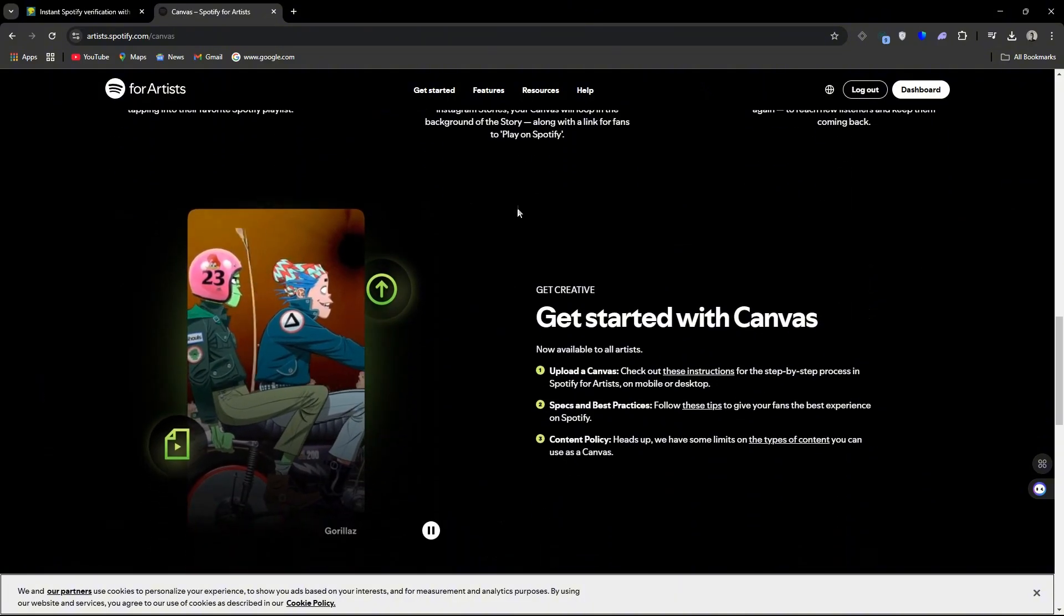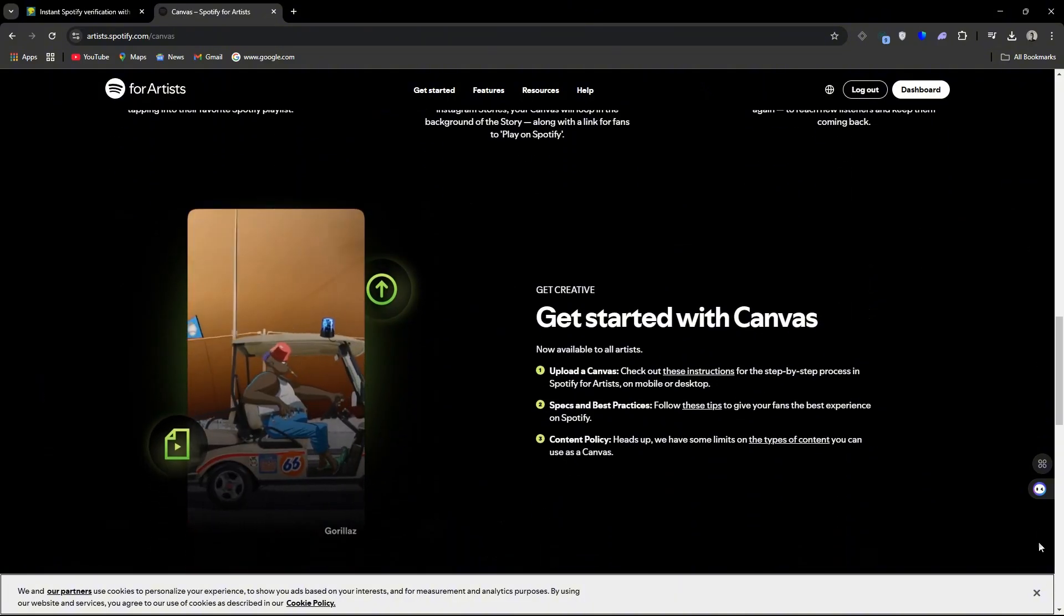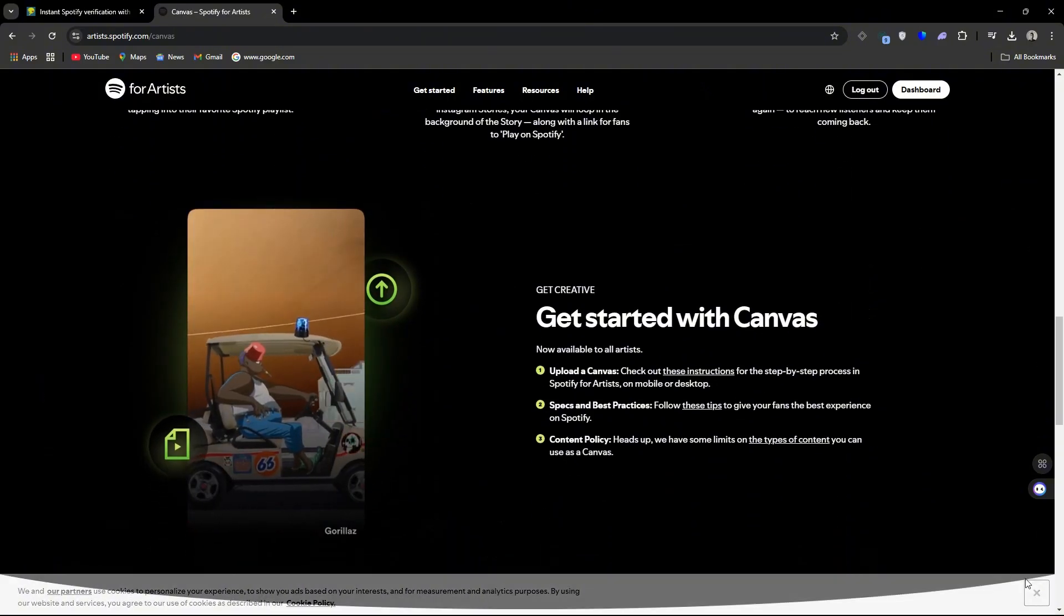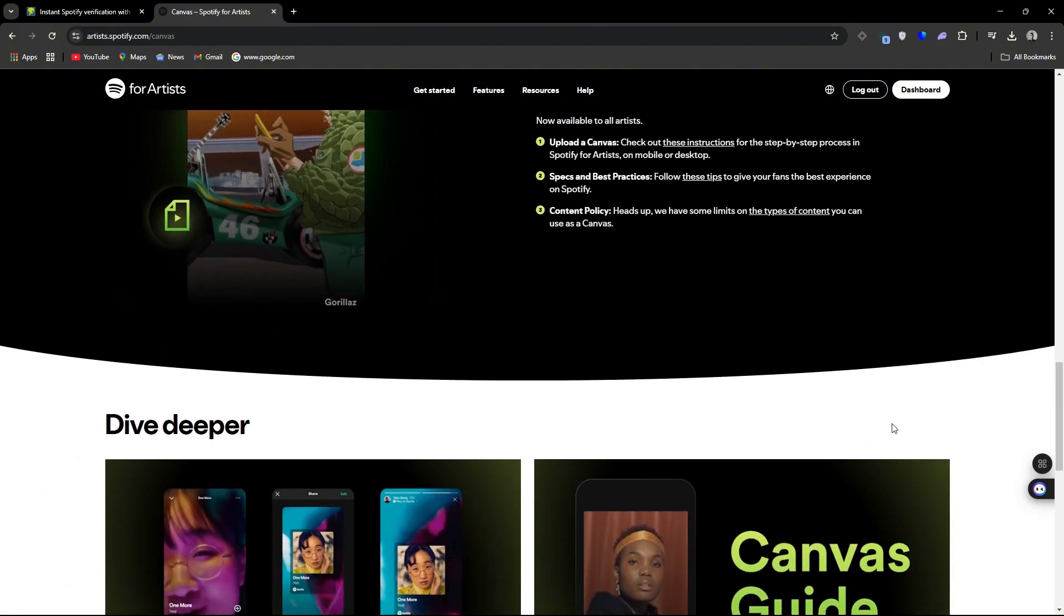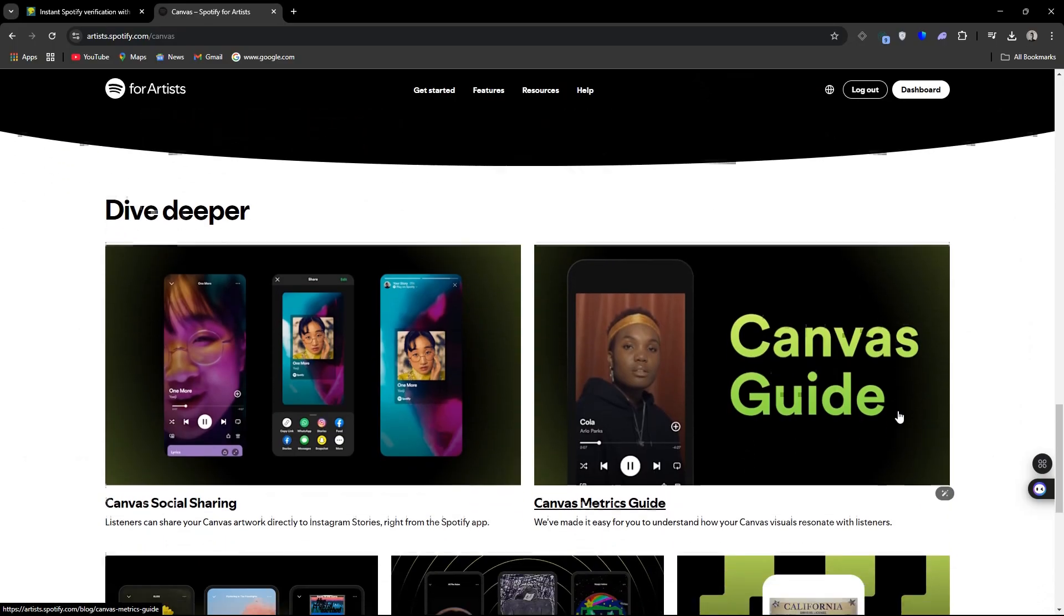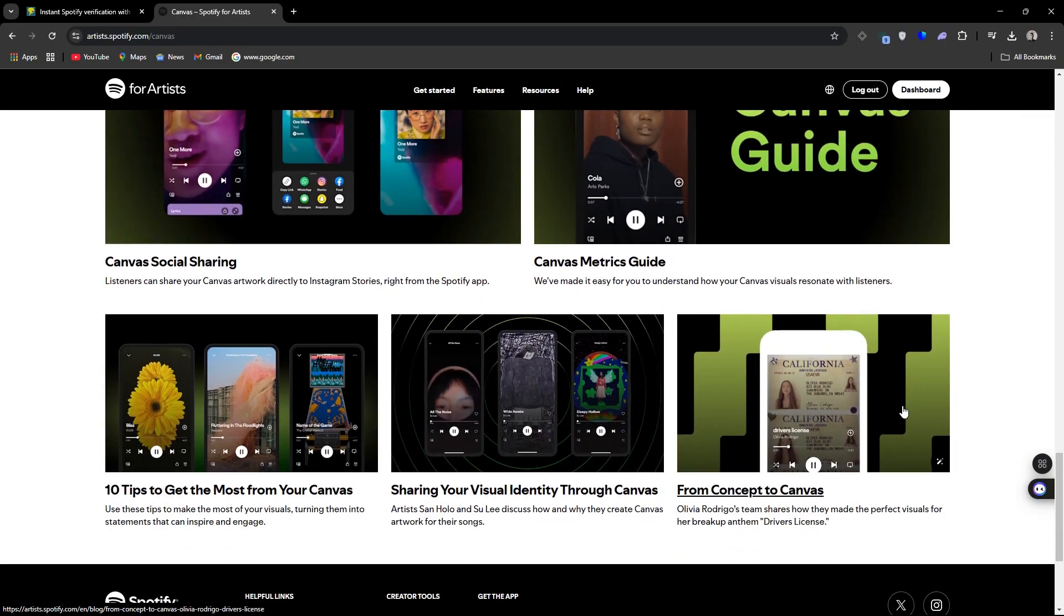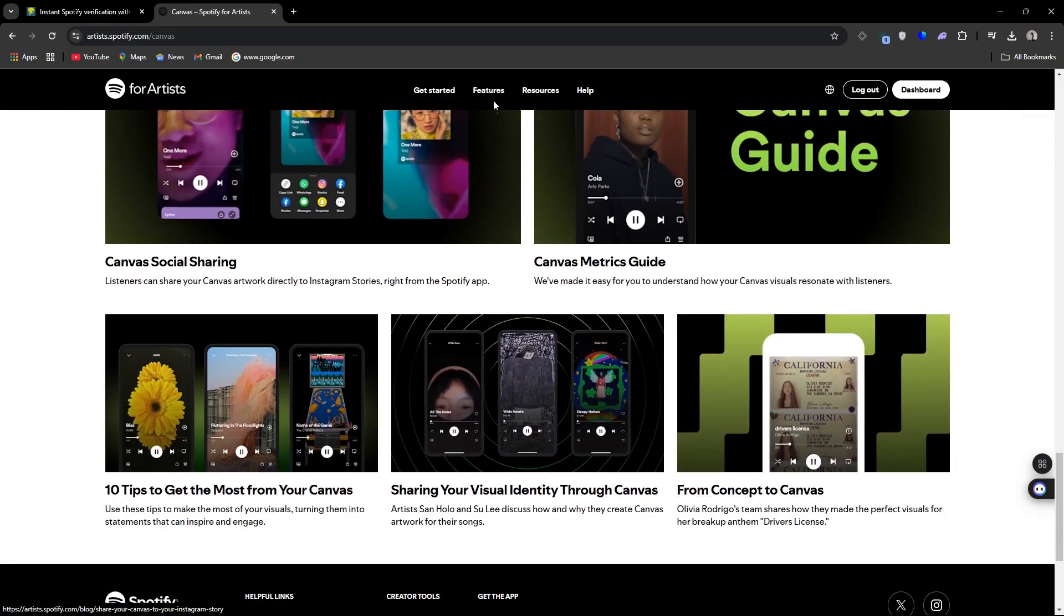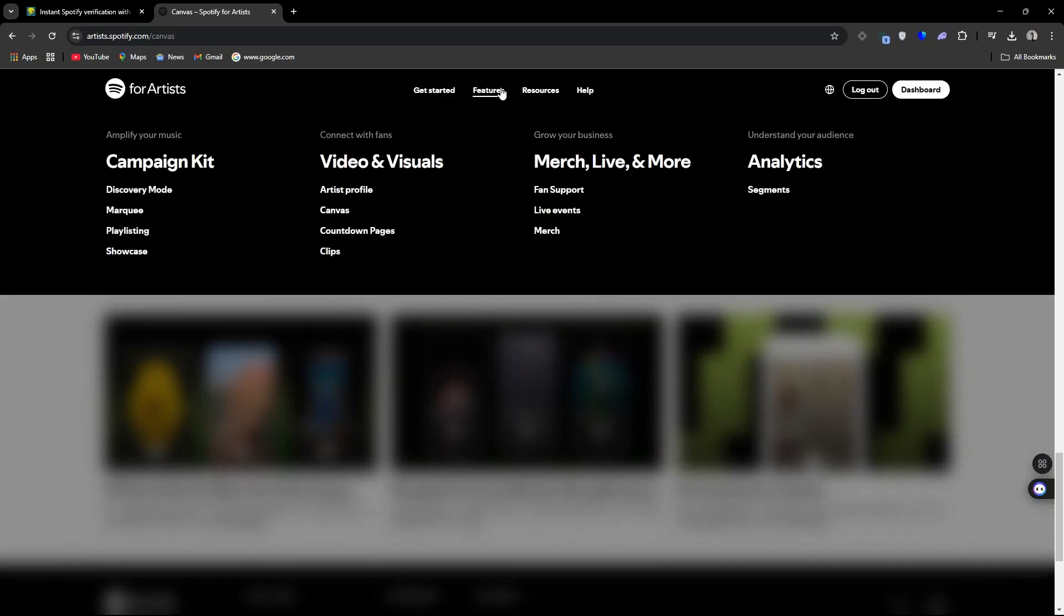Definitely set up your Spotify for Artists because having that verified check mark and having control being able to make your page look a certain way is just a good marketing tactic.